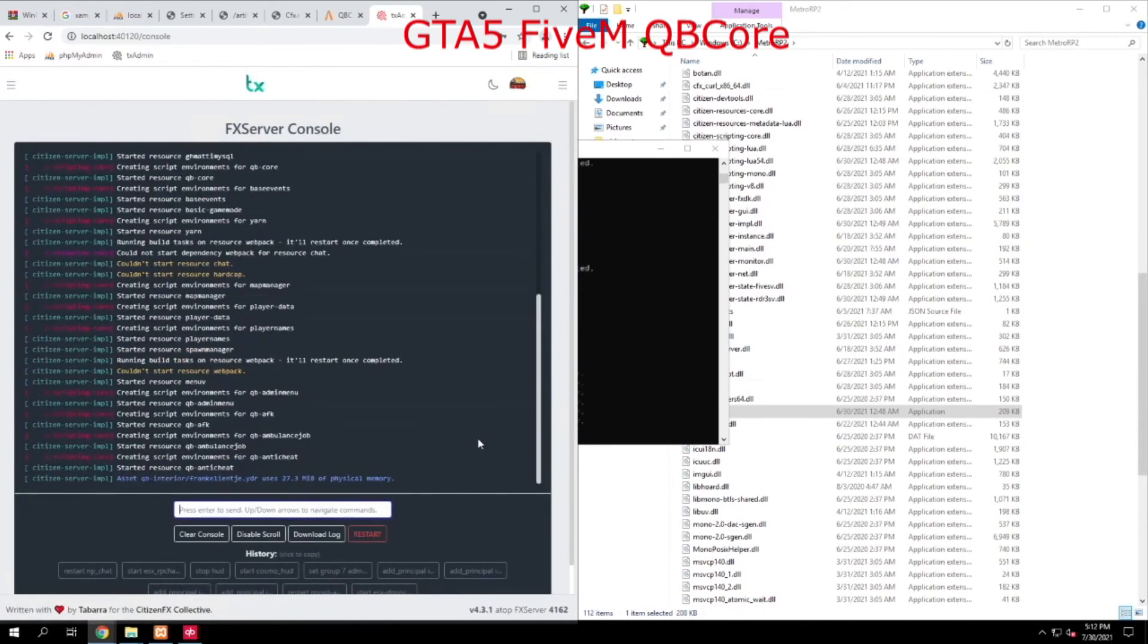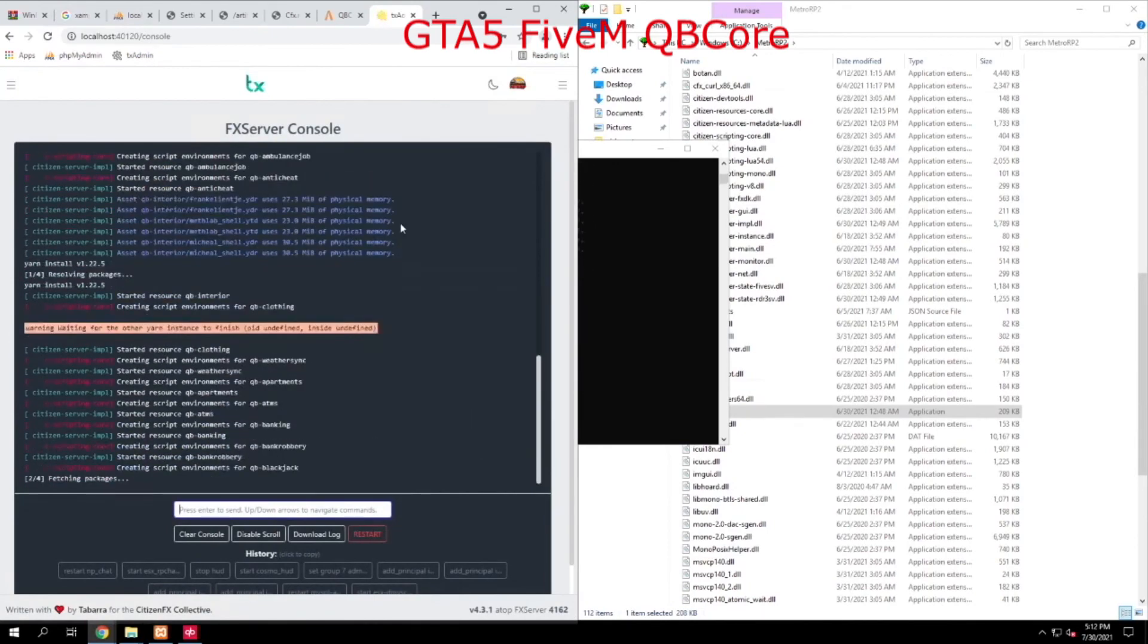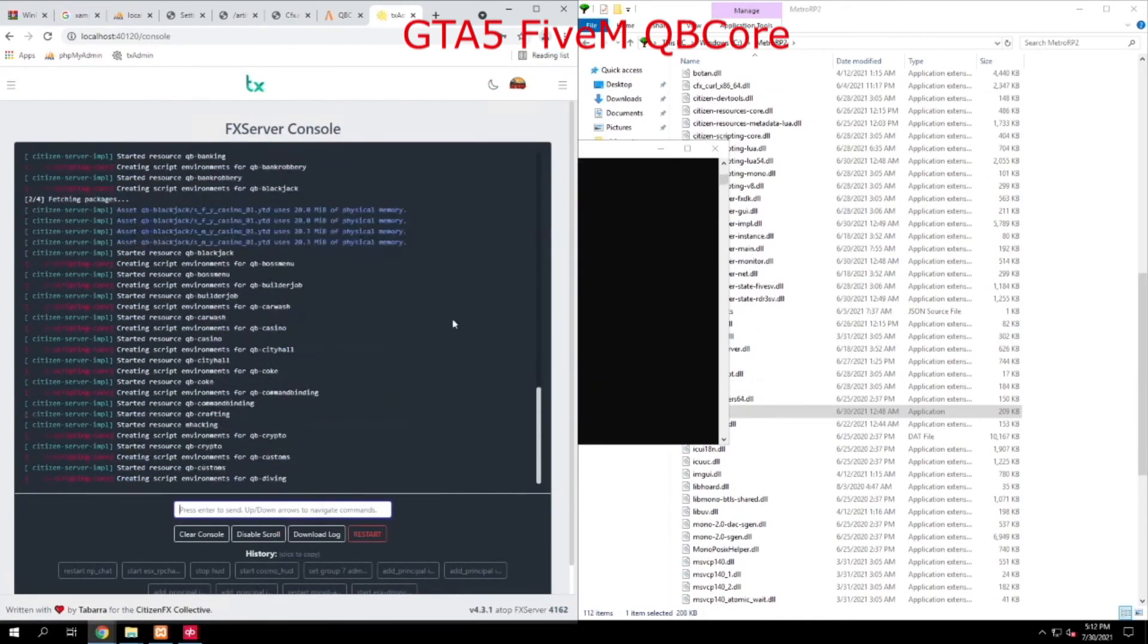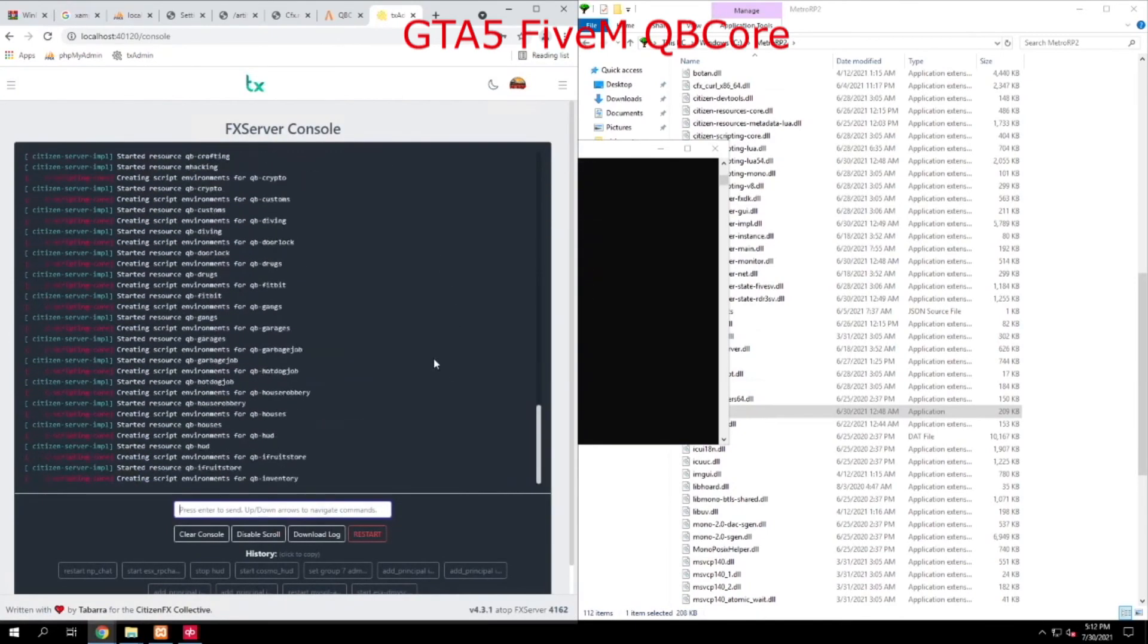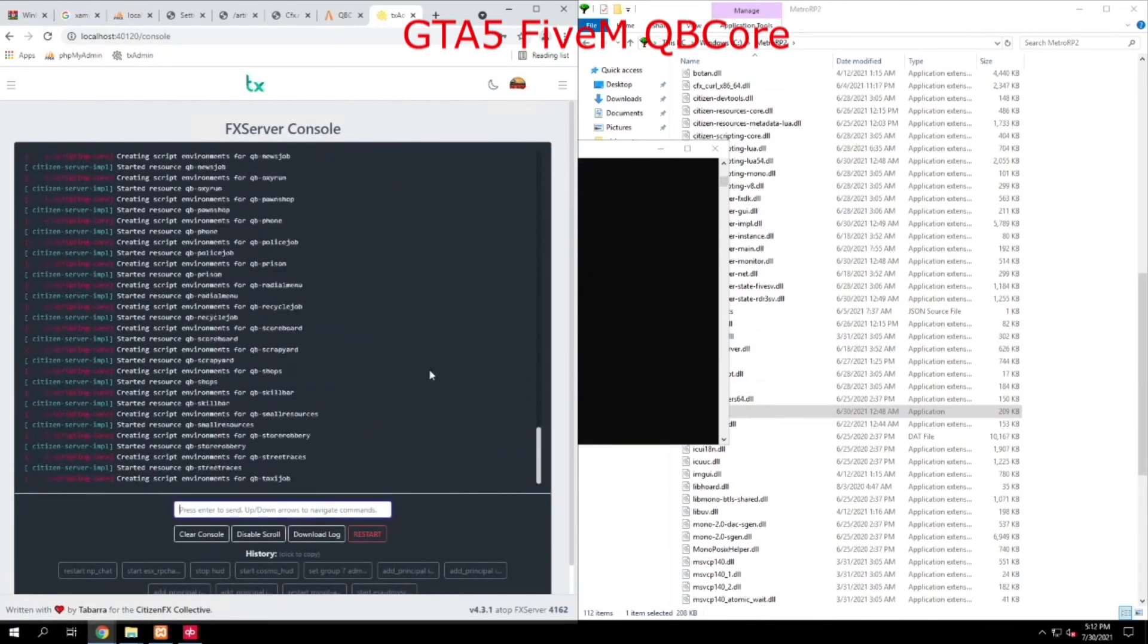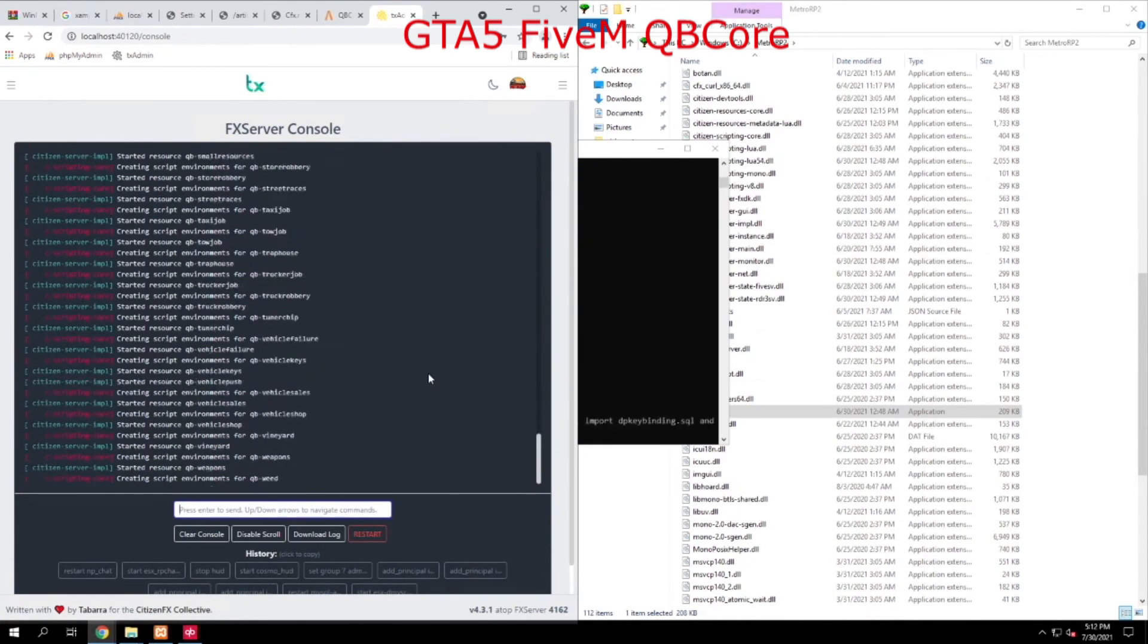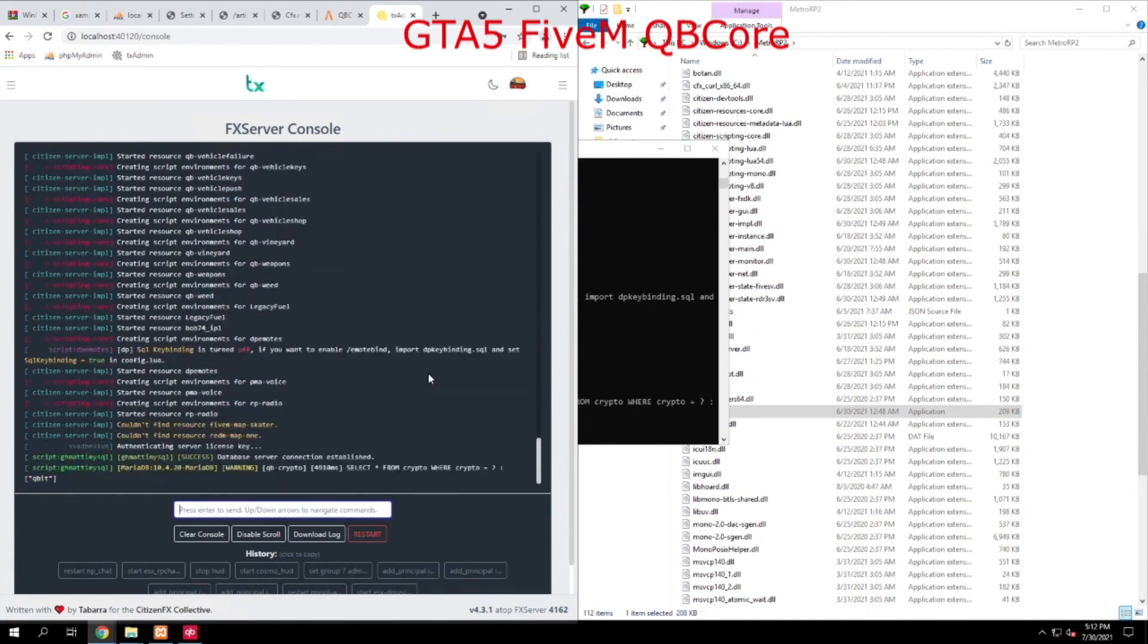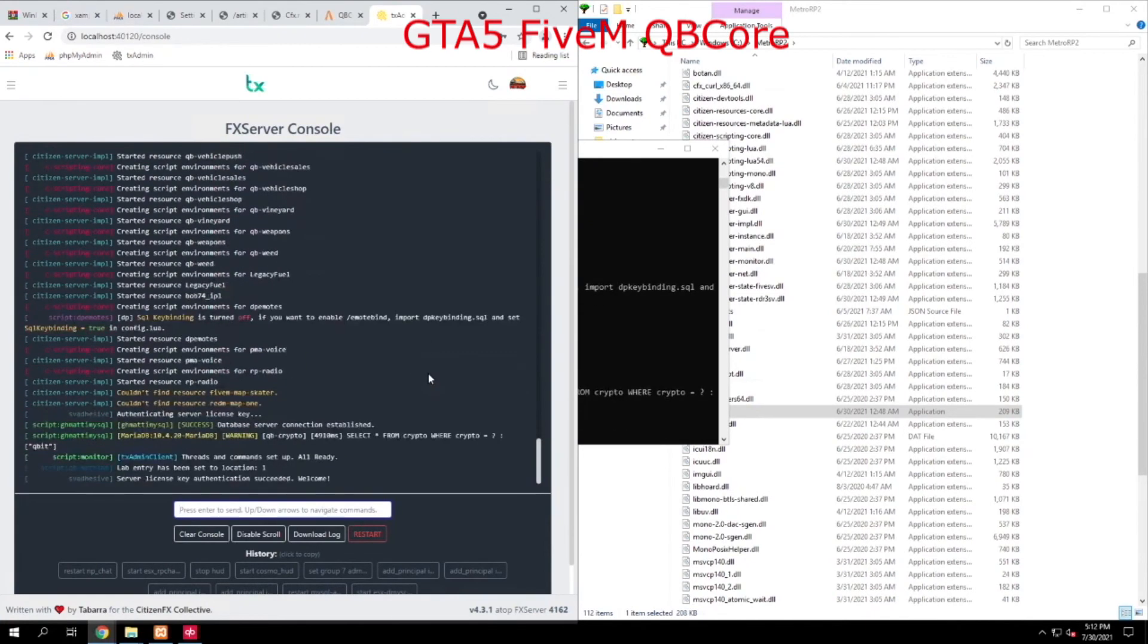Now the first time the server runs, what it's going to do is it's going to go and grab some updates and some other services in order to be able to run QBCore.